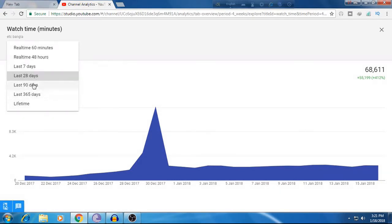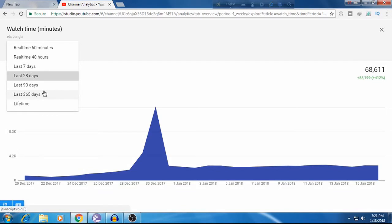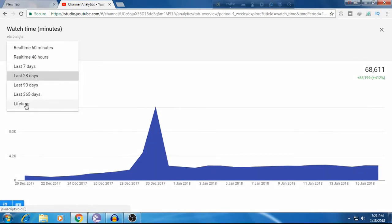You can also select lifetime to see your channel's total views and total watch time since the beginning. Lifetime will show you the complete watch time and views for your entire channel history.